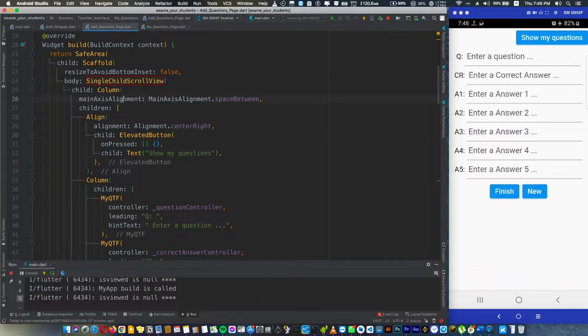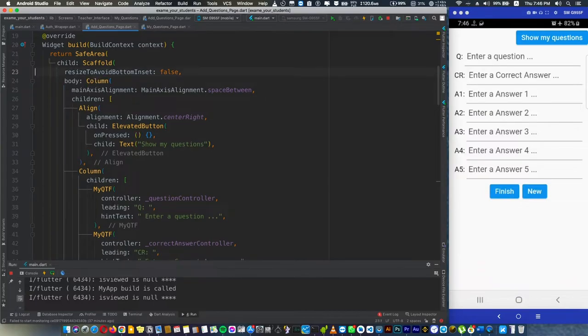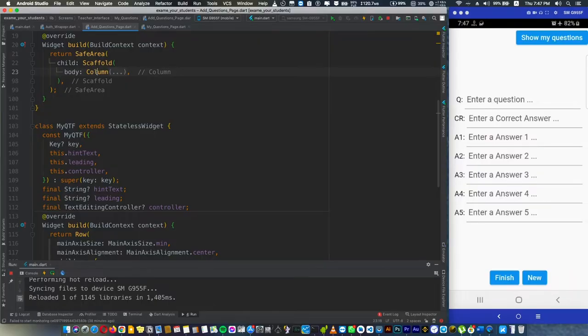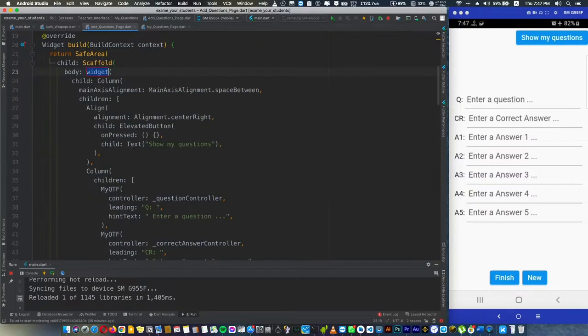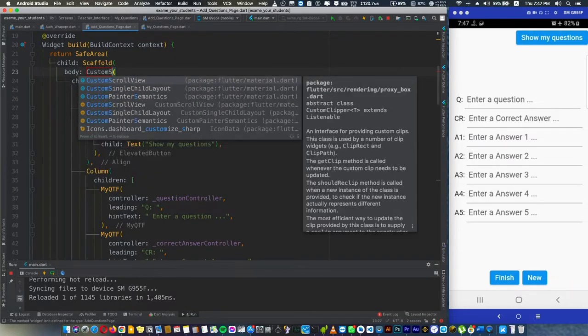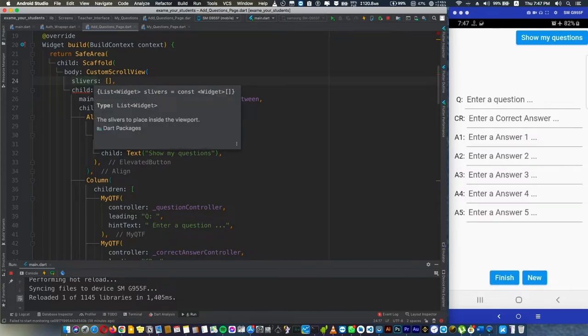This is the easy fix. How to use the main axis alignment now? This is what I'm going to show you. First we're going to remove this. We can use something called CustomScrollView, and of course it takes some arguments or attributes: slivers.